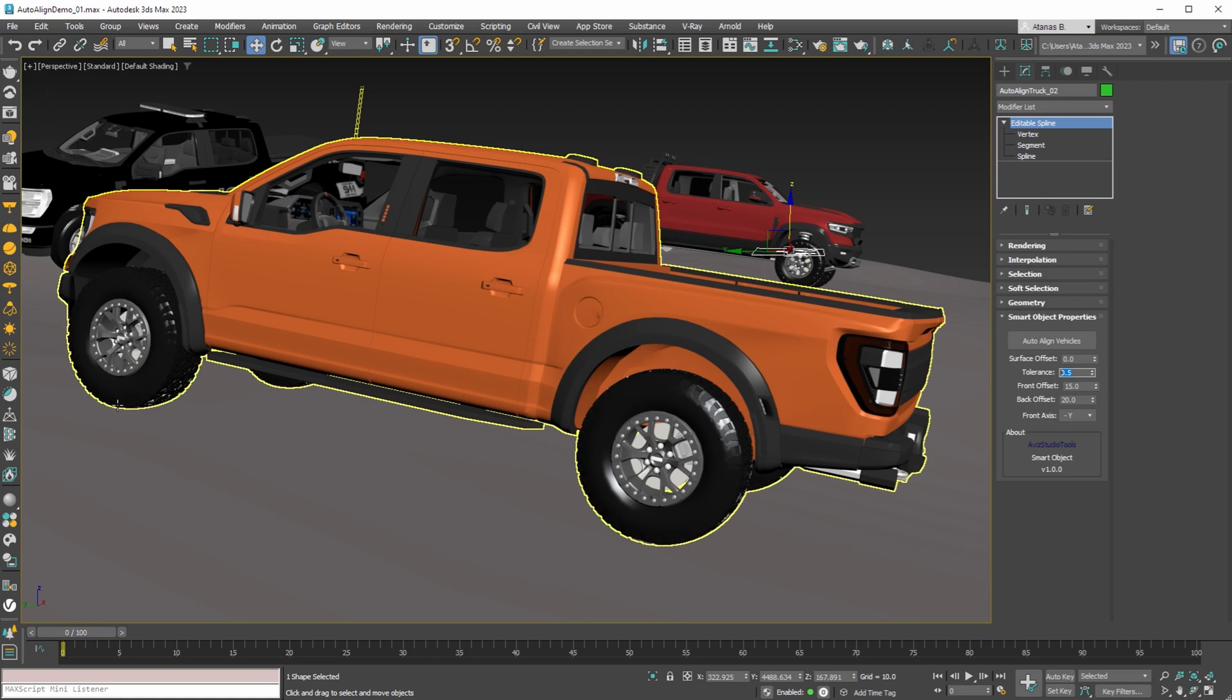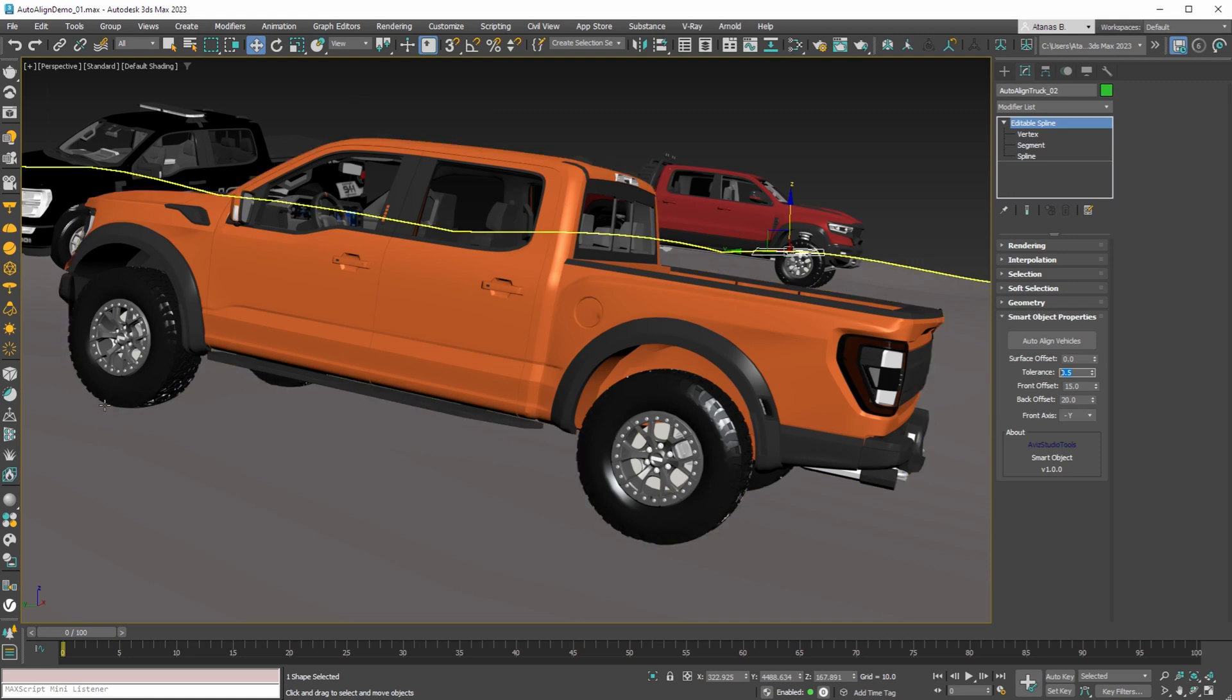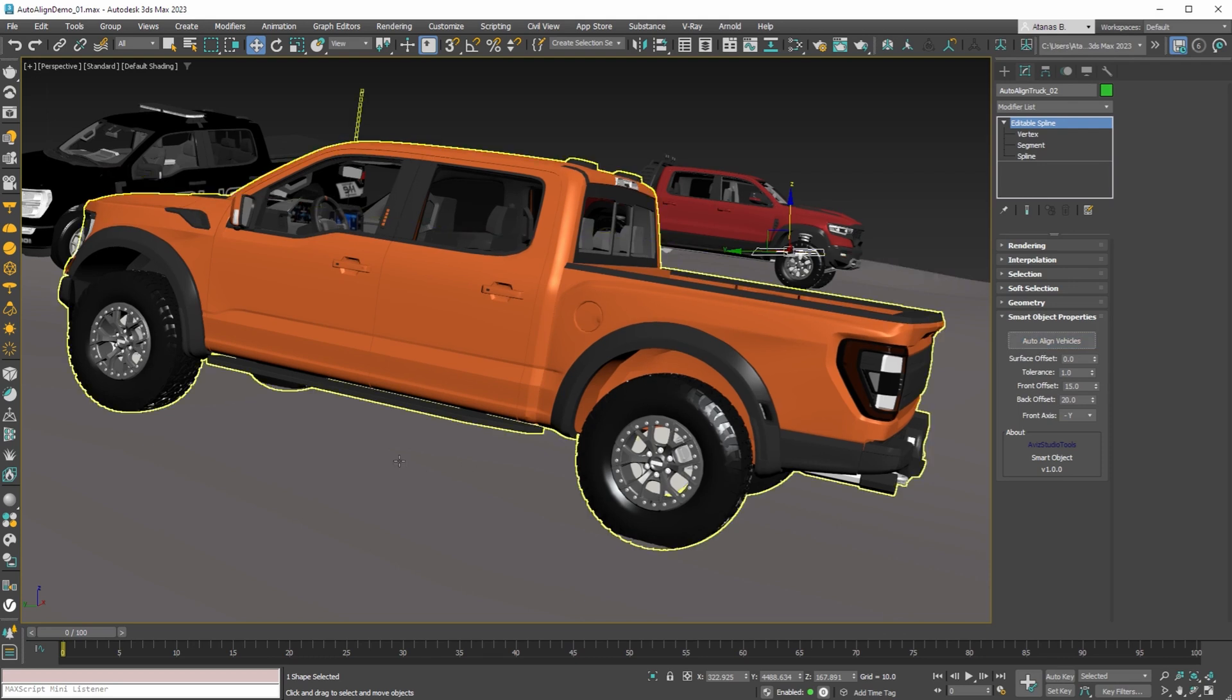When the tolerance is set to 1.0, then the vehicle will be pushed down and all the tires will be on top of the terrain or slightly below the terrain. Now when the auto-align button is pressed we can see the result.